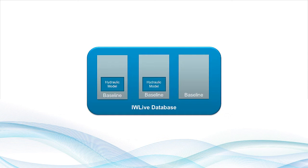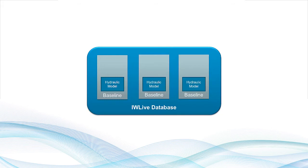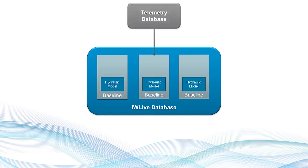The primary component of each baseline is a hydraulic model of a network or part of a network created in either InfoWorks WS or InfoWater. Additional configuration settings are then added to the baseline,